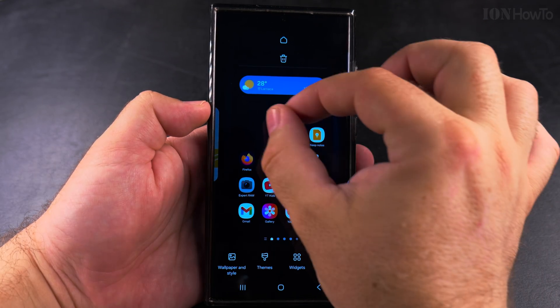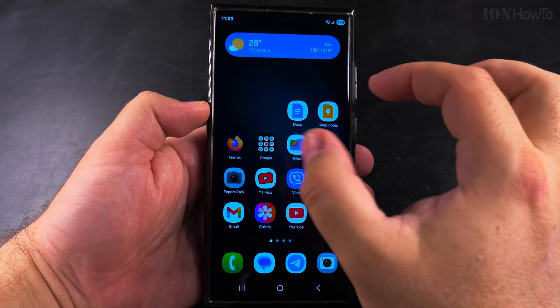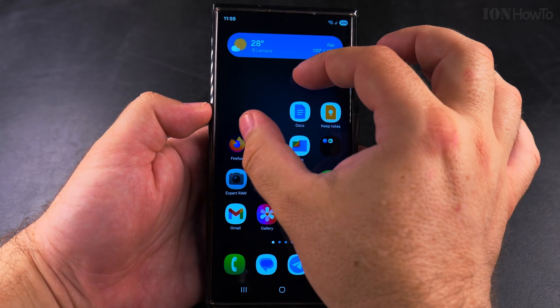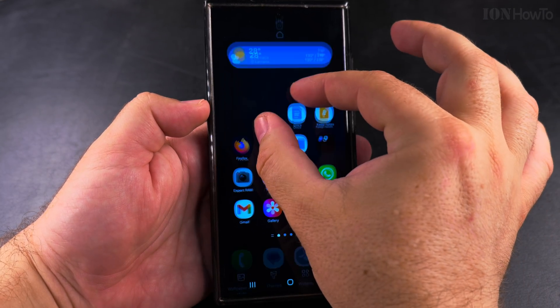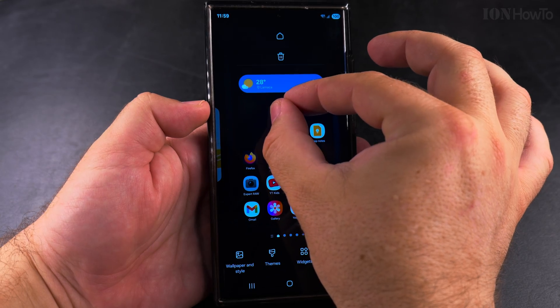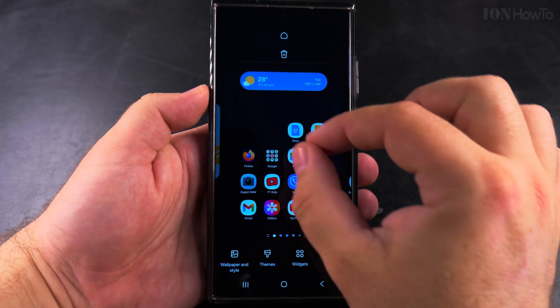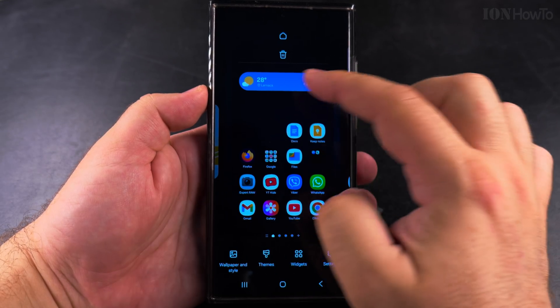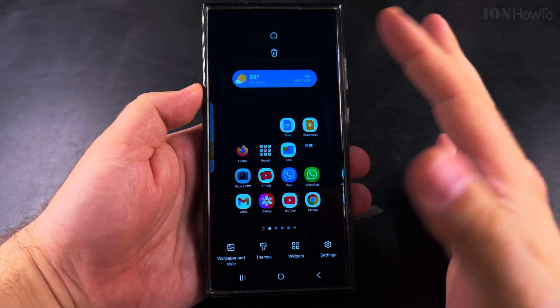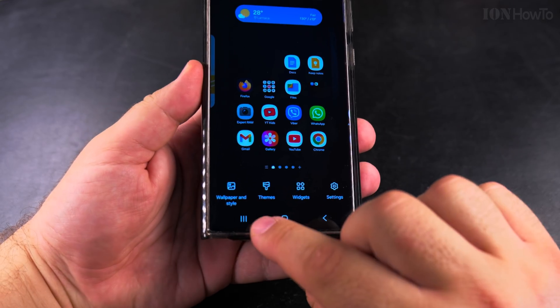you either long press on the empty area of your home screen, or pinch to zoom out like you would zoom out from a picture. But a long press is really simple and easy.